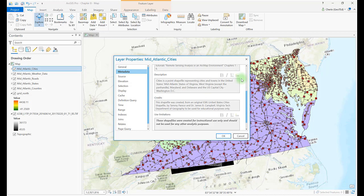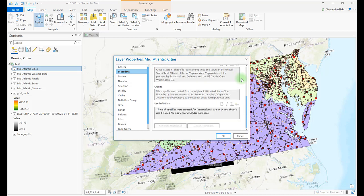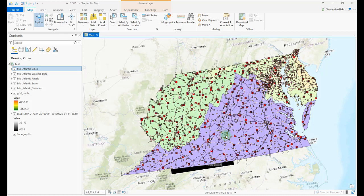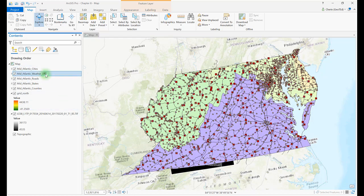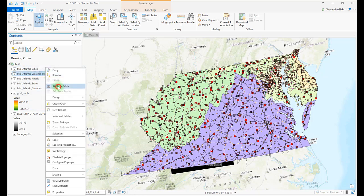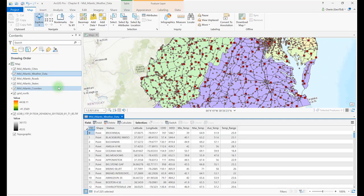Close the Layer Properties dialog box, and let's consider an example where the field names in the attribute table are not so common or easily deciphered. Open the attribute table for Mid-Atlantic weather data. Examine the fields in this attribute table.